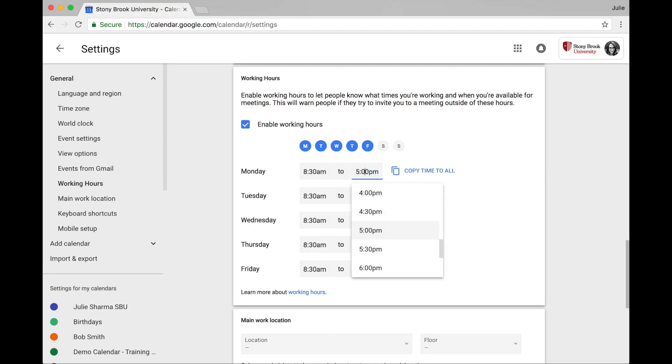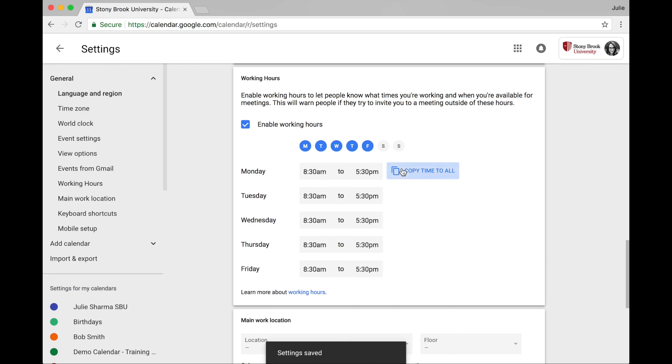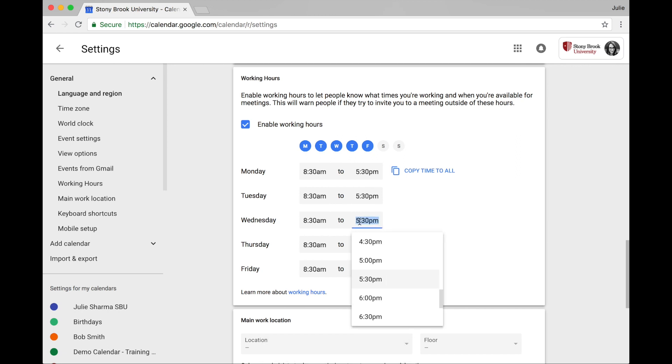If you use the same hours each day, fill in the first day and then click copy time to all. You can change individual days times as needed.